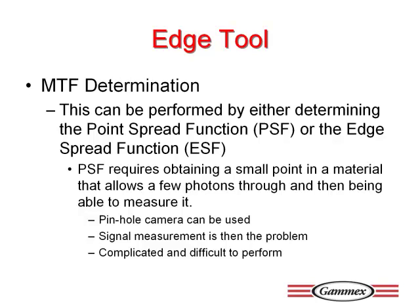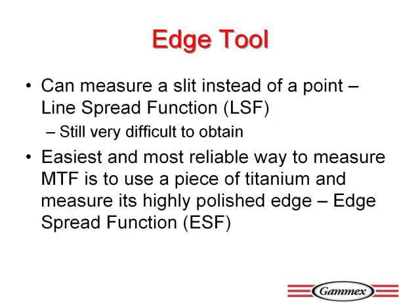This can be measured by determining either the PSF or the ESF. MTF is useful in determining how the overall performance of a radiological system is affected by the behavior of specific components. MTF can actually be considered to be a measure of the ability of an imaging system to handle contrast and modulation as a function of spatial frequency.